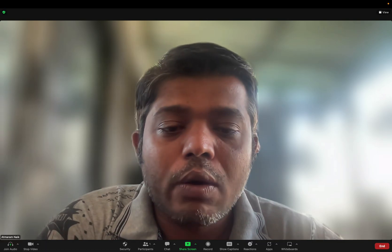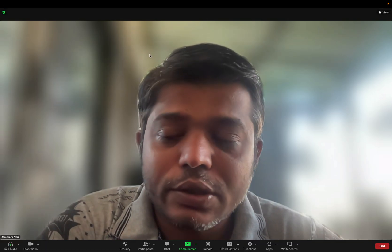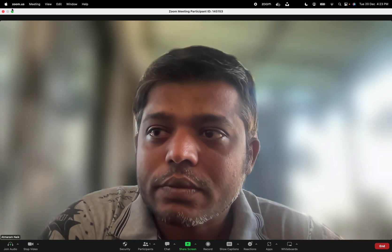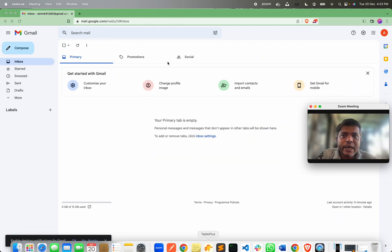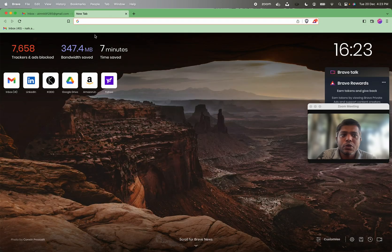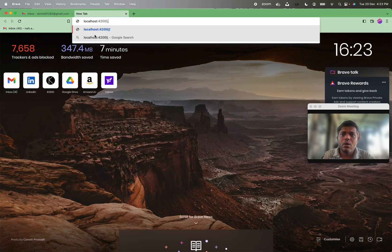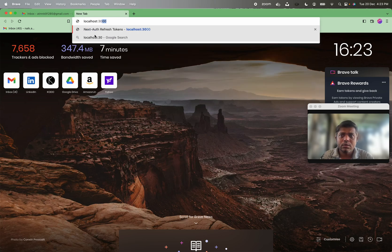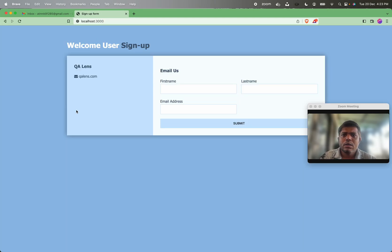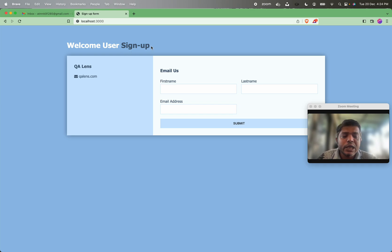Without any further delay I will jump to the demo. I have created a dummy application and I am showing it — it is running on localhost 3000. This dummy application is made for a typical signup scenario where you sign up based on OTP.